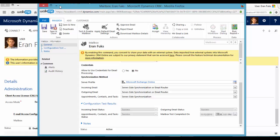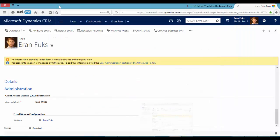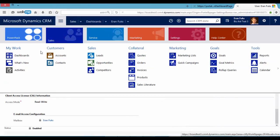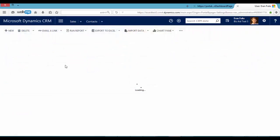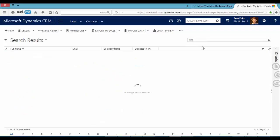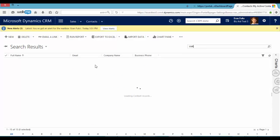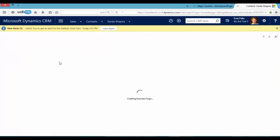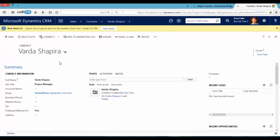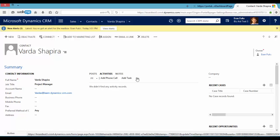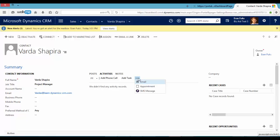We can try and send an email from the system. Let's go to one of our contacts. I can now send an email to Varda. Varda is one of our project managers. So let's send her an email.